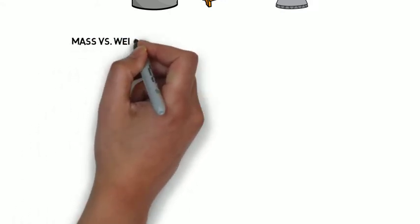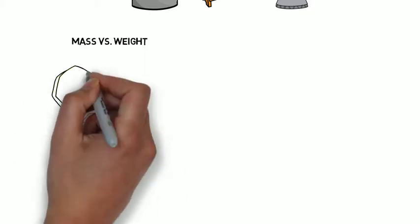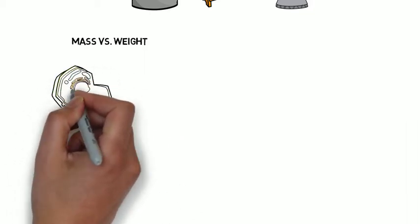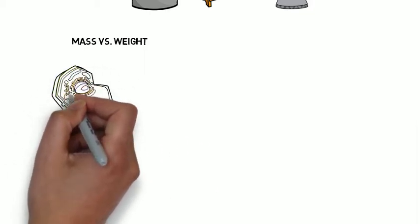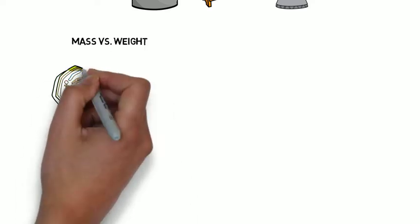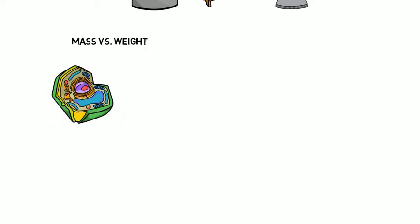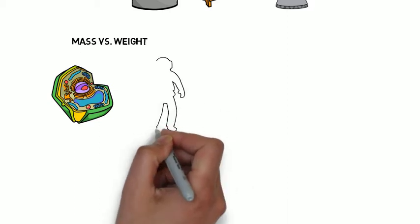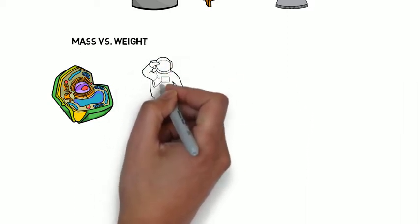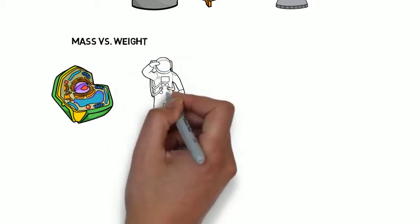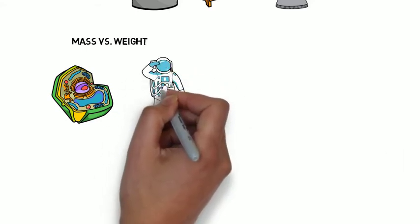So let's talk mass versus weight. Mass is a measure of matter. It's a measure of how much stuff you have in your body, which is not location dependent. Weight, on the other hand, is the measure of the gravitational pull on your body, and that is location dependent. For example, if you travel to the moon, you will weigh less than you do on Earth.